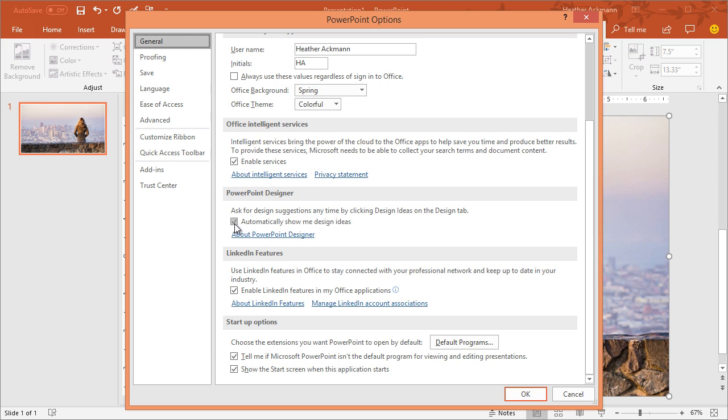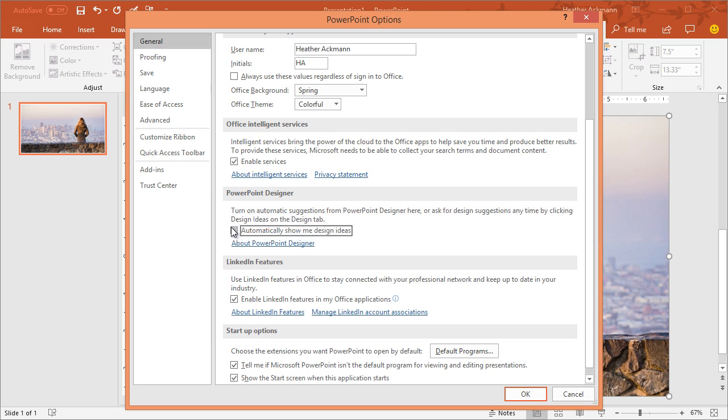And by default, it is checked. Clearing this checkbox will turn off those automatic suggestions from PowerPoint Designer.